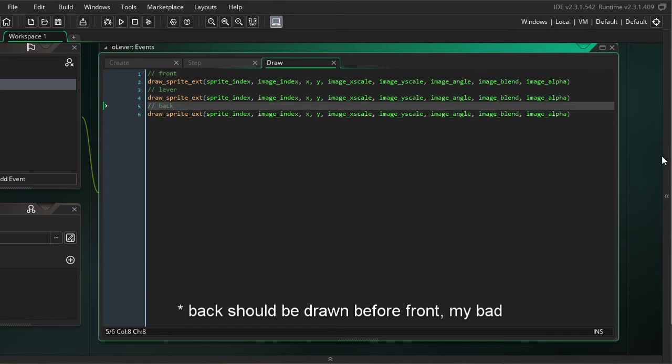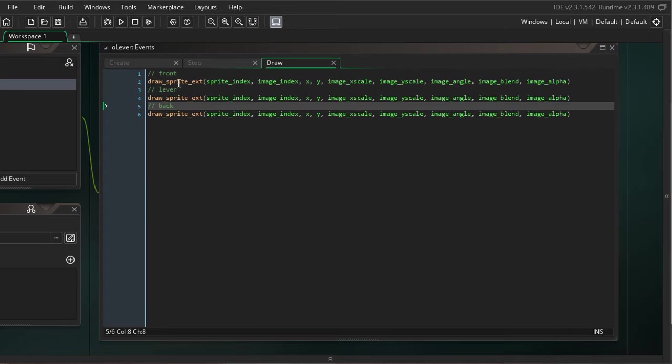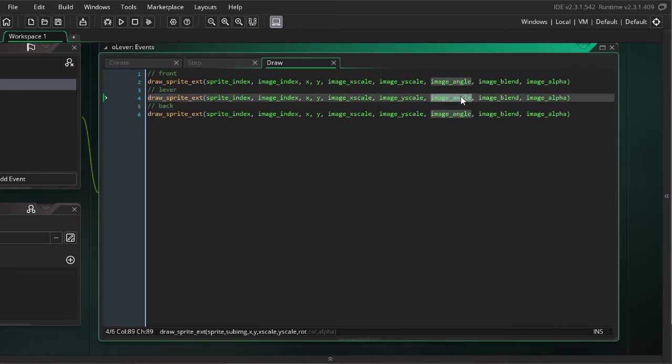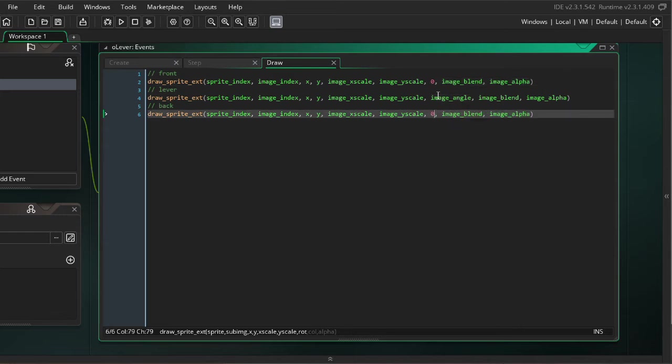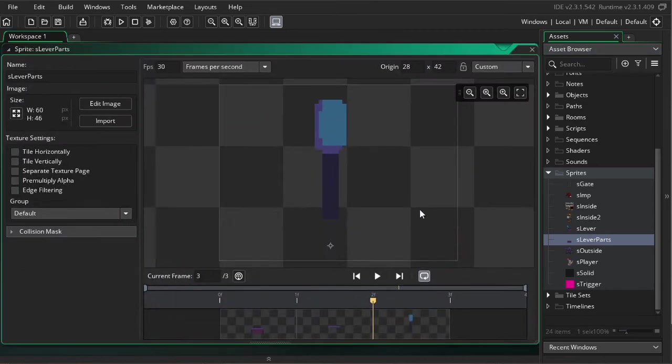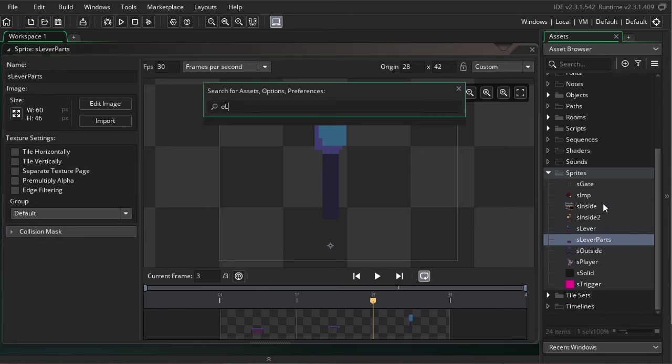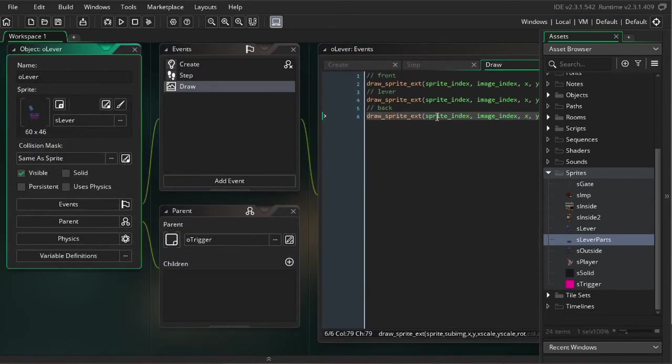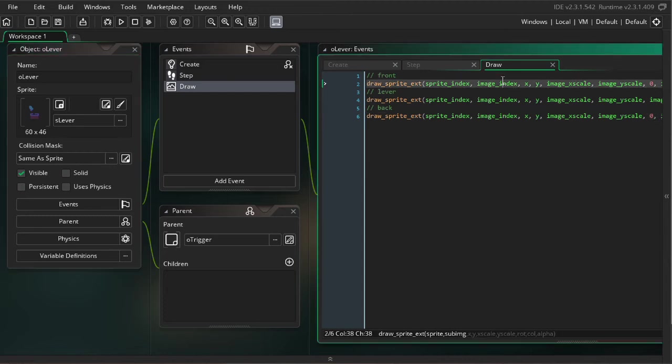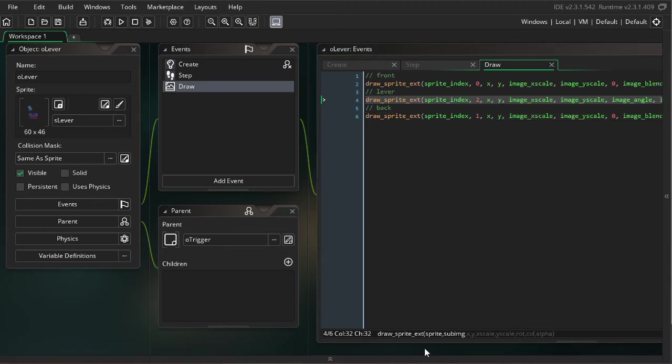Okay. So what do we need to keep in mind for these? As I mentioned earlier, the lever is the only one that should have the image angle applied to it. So for these other guys, I'm going to go ahead and put in zero. And then I need to refresh myself on the frames. So the frames are front, back, lever. So if I go back to the lever, then I need to set the frames accordingly. So front is frame zero. Back is frame one. Lever is frame two.